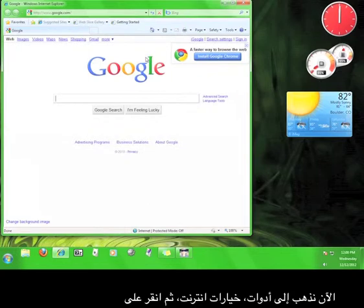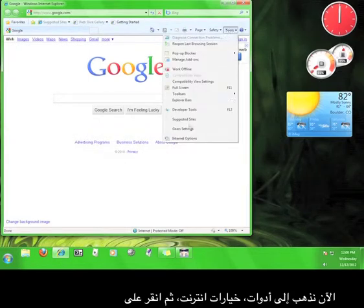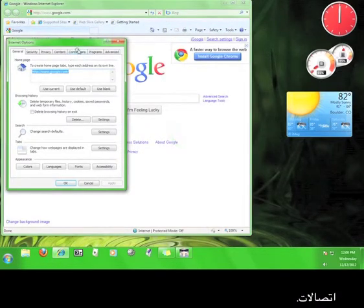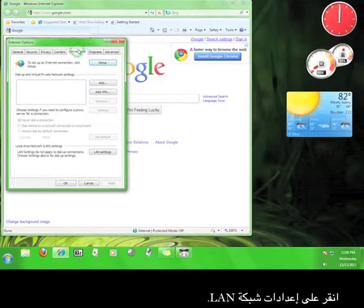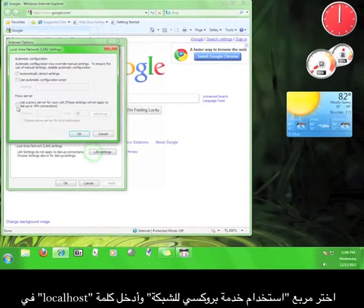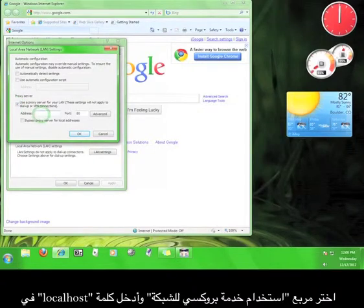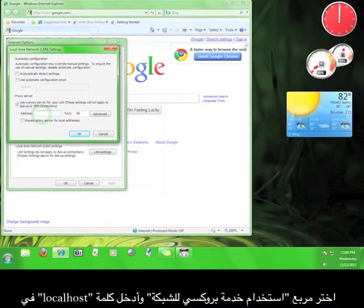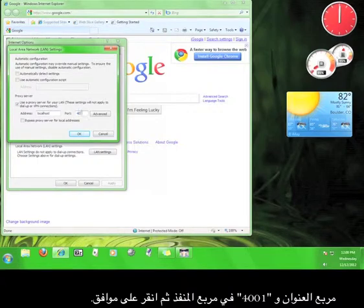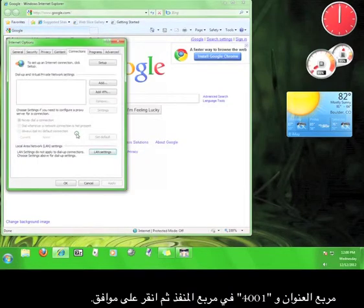Now, go to Tools, and then to Internet Options, and then click on the Connections tab. Click the LAN Settings button. Check the box that says Use a Proxy Server from your LAN, and then enter Local Host in the Address box, and 4001 in the Port box, and then click OK.